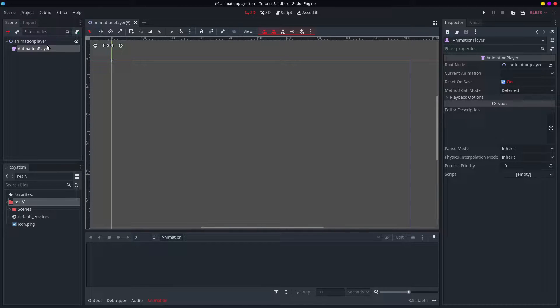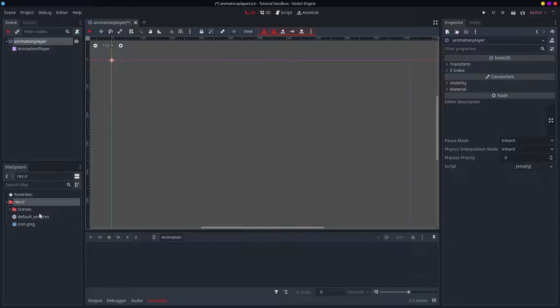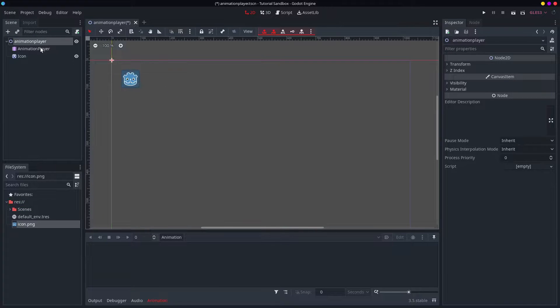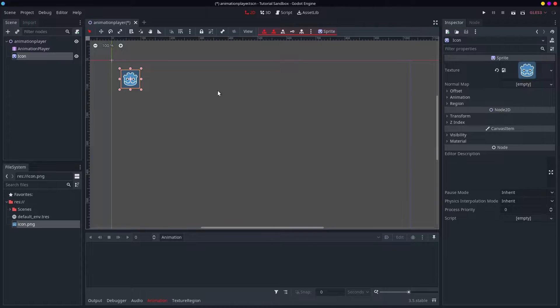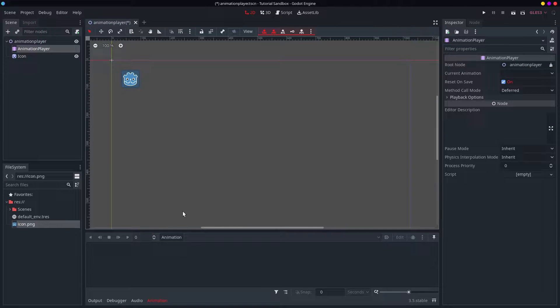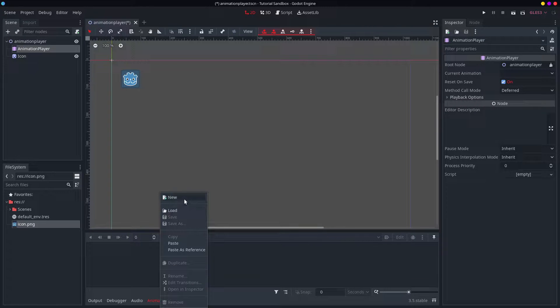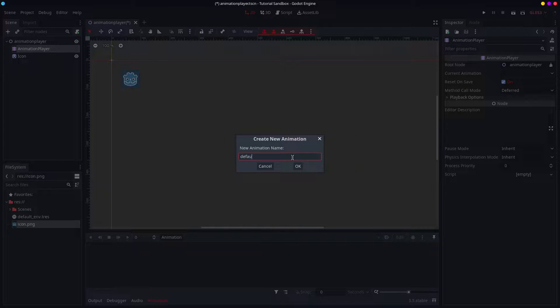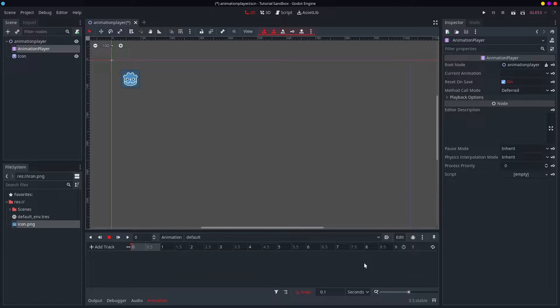So let me start off with animating something simple. And in fact, the simplest thing is our beloved icon.png. So I've just added that here. Now in the animation dock at the bottom, you can create a new animation. And I am going to call this default, because that's just... I just like to name it that.